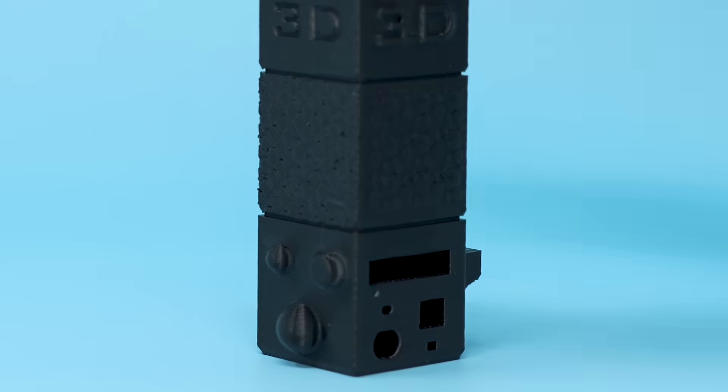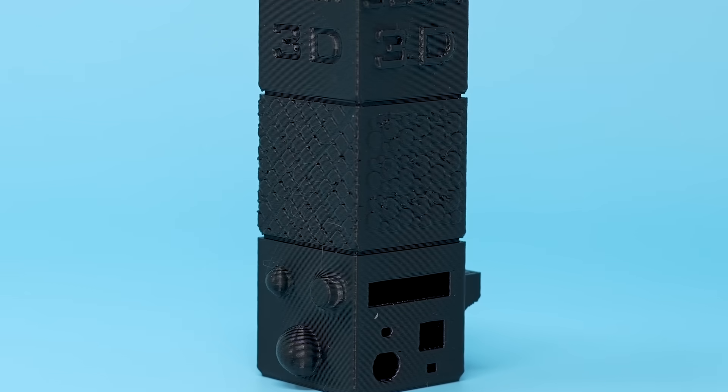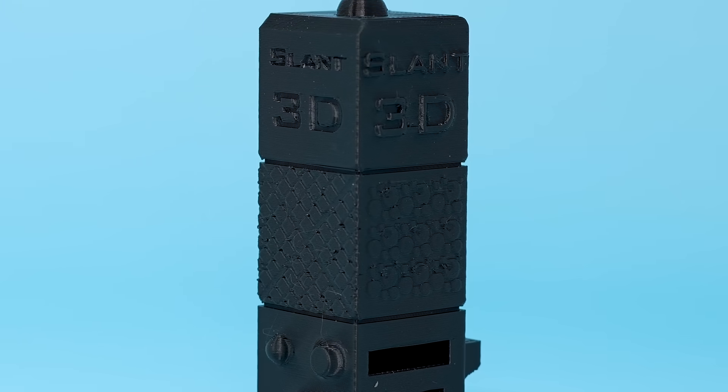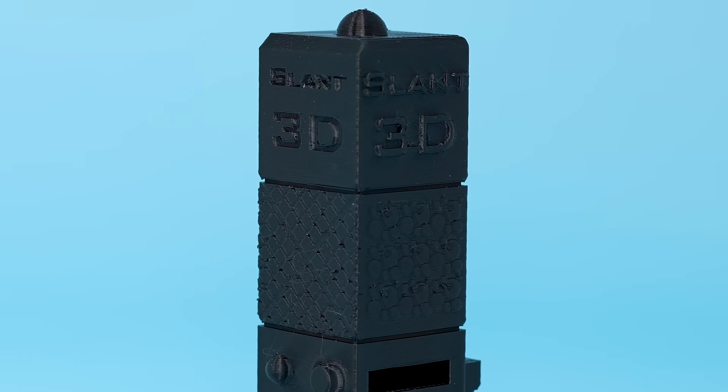So this sample brick shows many of the pitfalls and many of the superpowers that 3D printing has that many people don't realize. In this video we're going to go through it from bottom to top and talk about each one of them in detail.